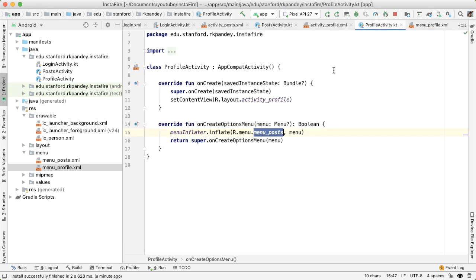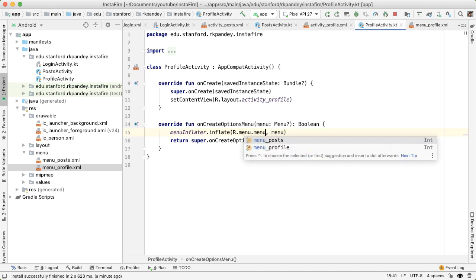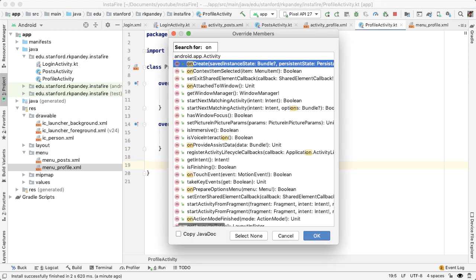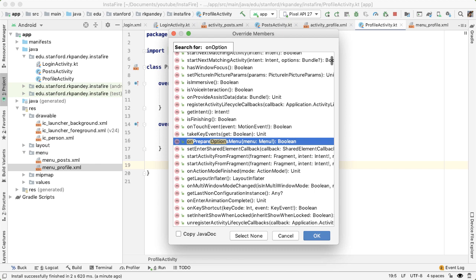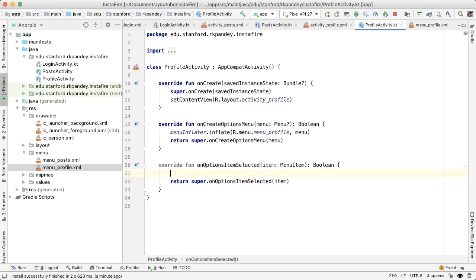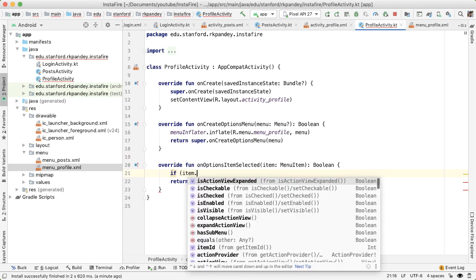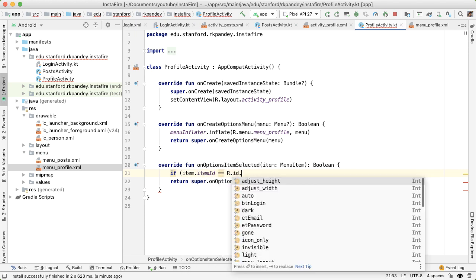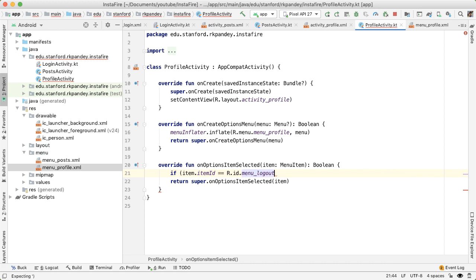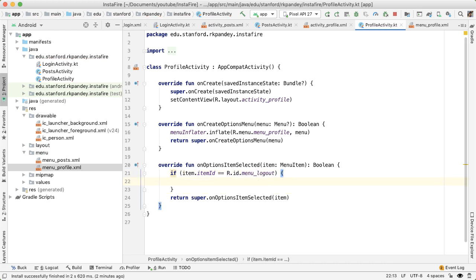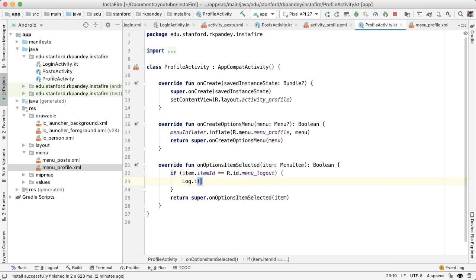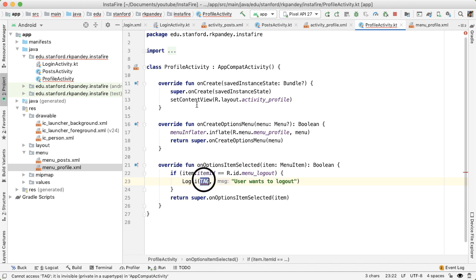So going back into profile activity, let's reference this menu_profile. And then we want to get notified when the user taps on the logout option. So if the ID of the item selected is R.id.menu_logout, that means the user wants to log out. So let's put a tag here which says that user wants to log out.